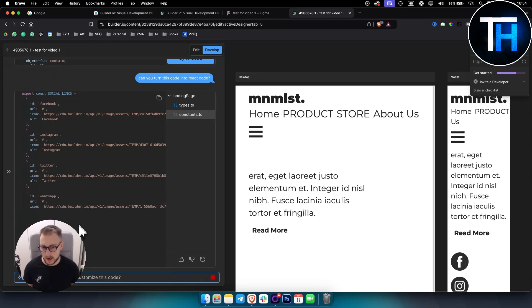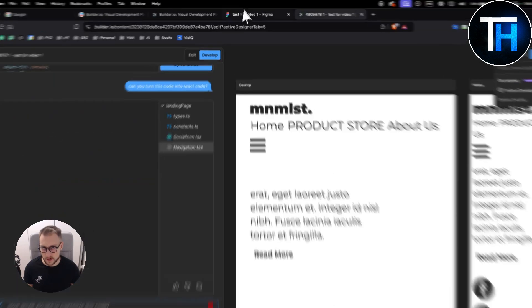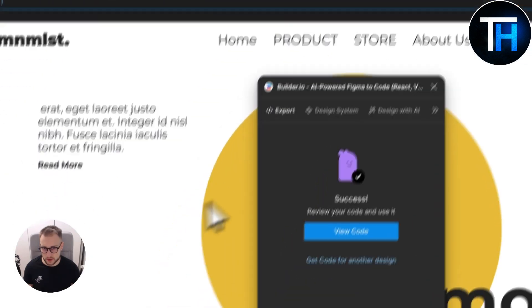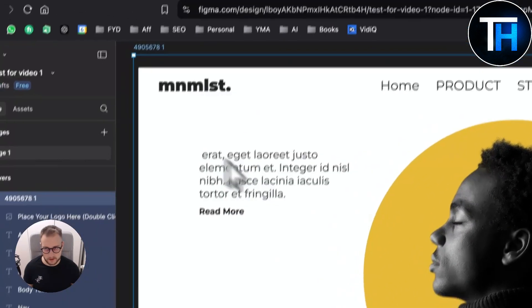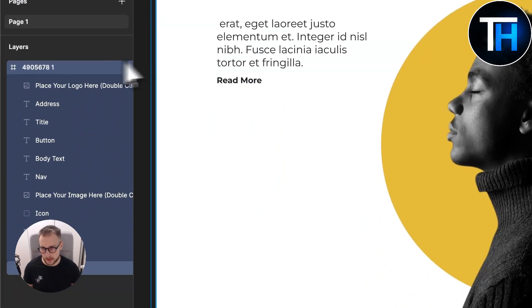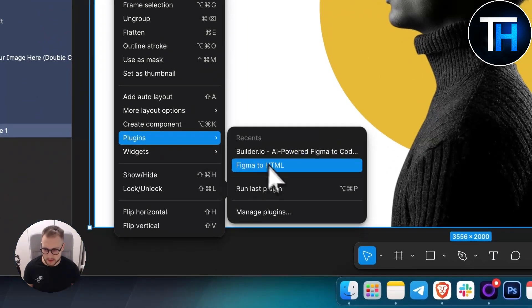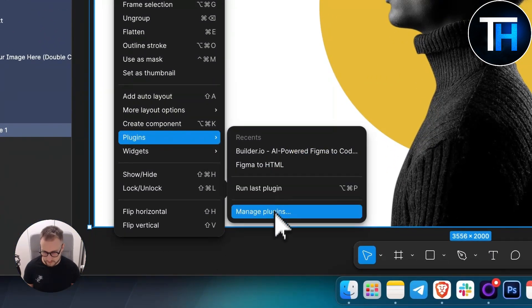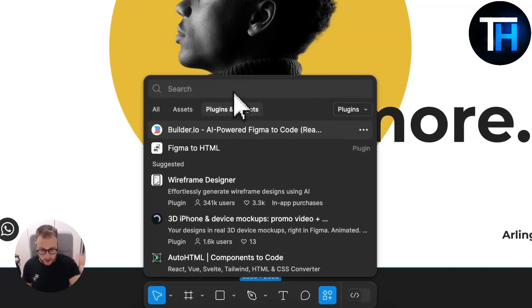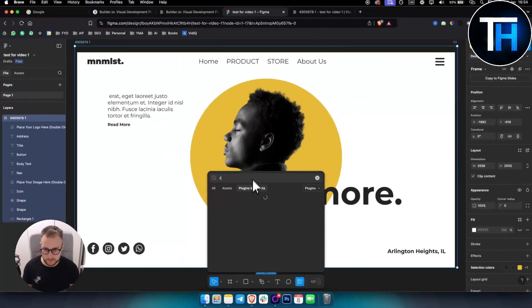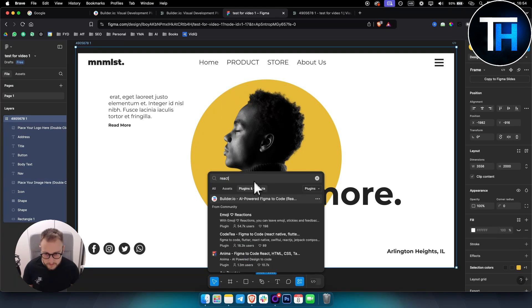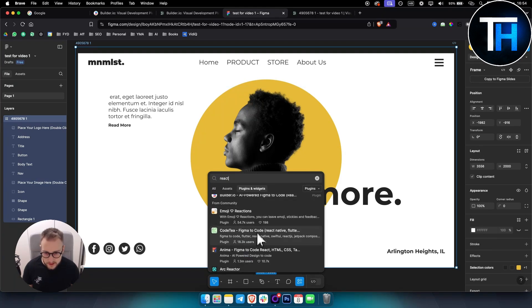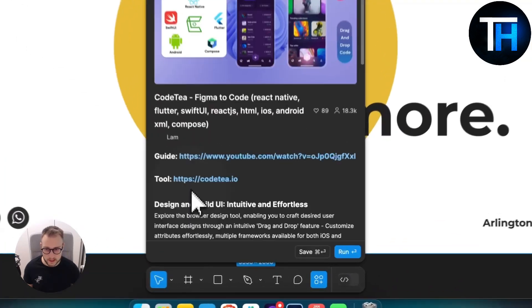One more thing I have to mention here is that you can go into Layers, then go to Plugins, Manage Plugin. What you can also do is type in React, and as you can see, Figma to Code will appear. This is also a good one called Code T.